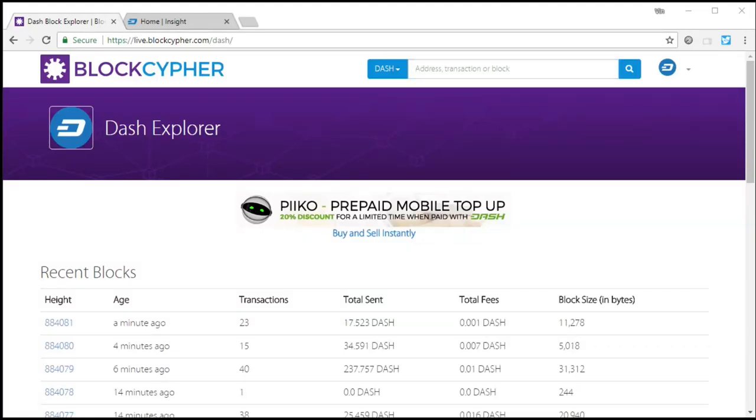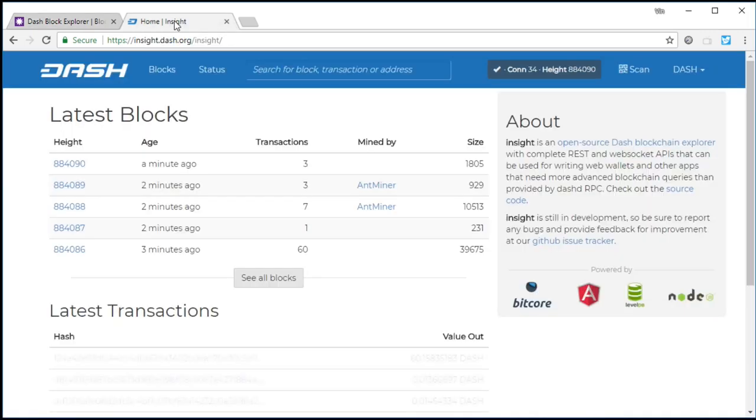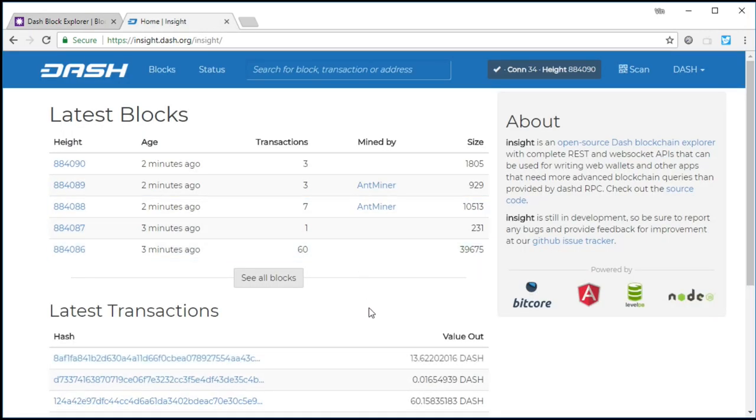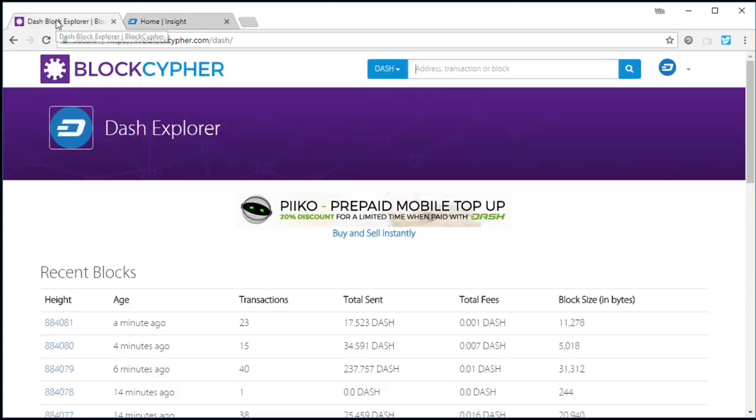So all that we're going to start out with is just BlockCypher, which is a very popular public explorer for many coins. Dash is one of them. And then the main insight.dash.org, the main explorer for Dash. So we just have both of those open.